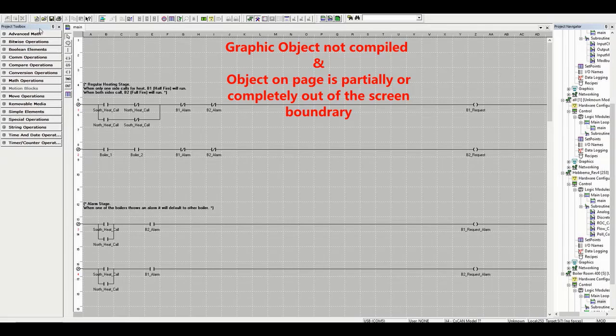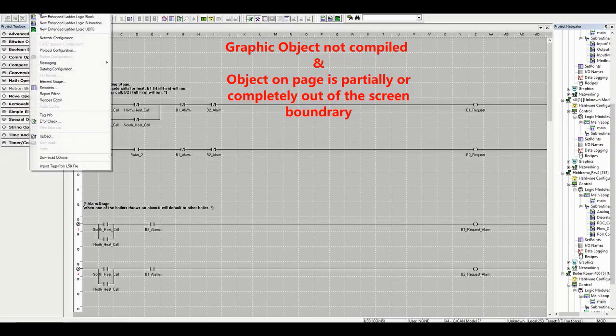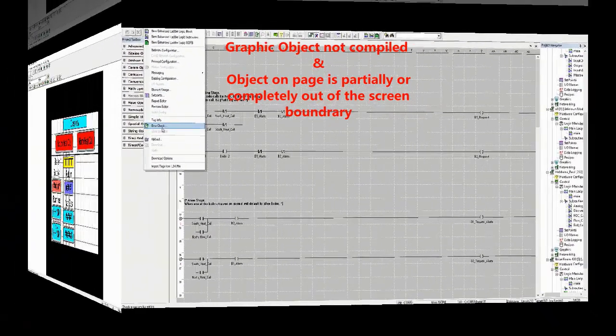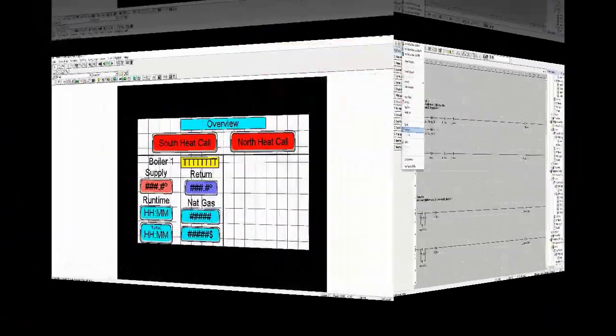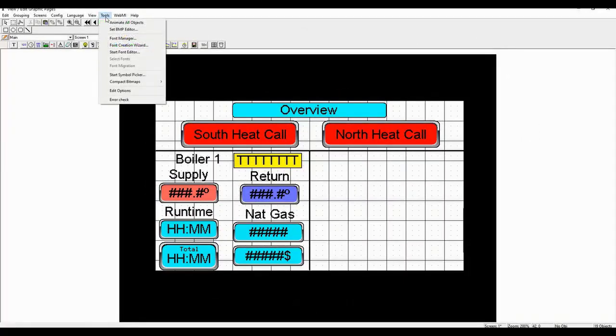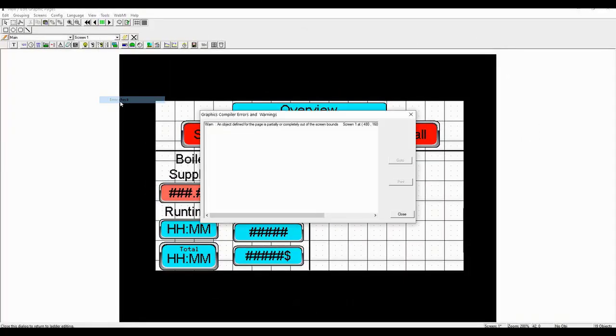The error check in this section will identify errors and warnings on all graphic pages. In this example, I'm only using one page. This issue often occurs because the page or pages were not reduced to fit on a smaller screen OCS.